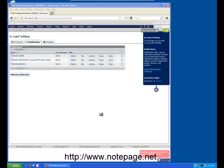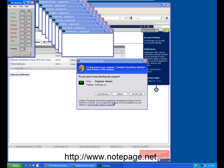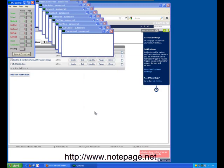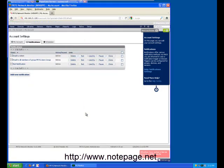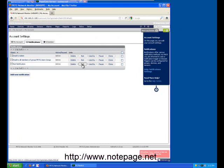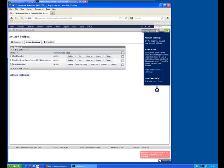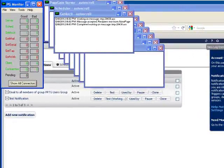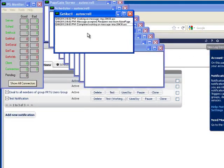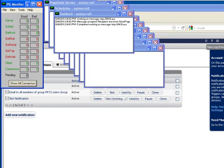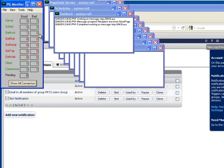Once the PageGate monitor is running, go back into the PRTG network monitor, and click on the Test option next to your new notification. Switch back to the PageGate monitor, and you should see PageGate accept the message from PRTG, and then deliver it.